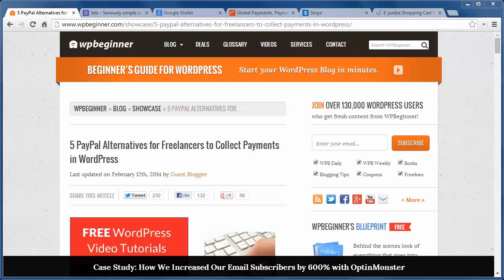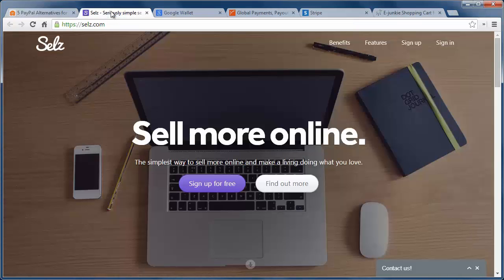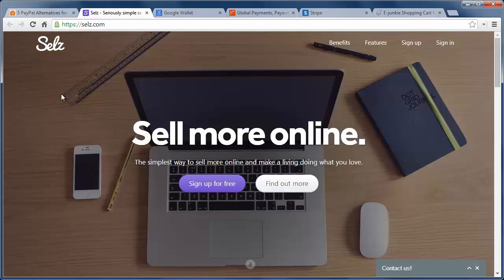The first site is Sells. It's perfect for bloggers and freelancers and it doesn't require a contract or merchant account. It can be set up in a few minutes and they also have a Sells ecommerce plugin to use on the WordPress site. With Sells, your buyer doesn't leave your website unlike PayPal.